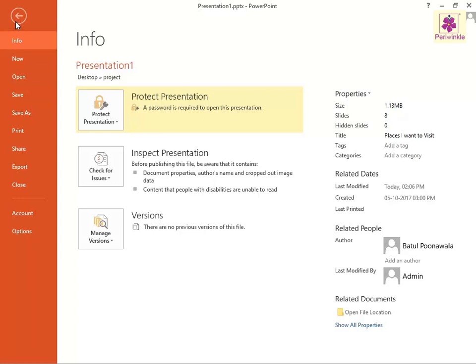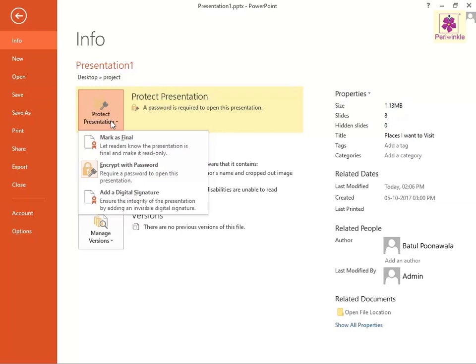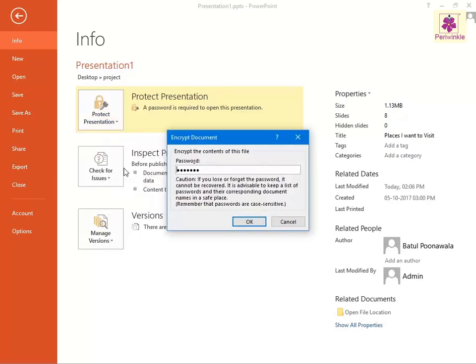On the Info page, click on the Protect Presentation button. A Protect Presentation list appears. Then click on the Encrypt with Password option. The Encrypt Document dialog box appears. In the password box, delete all the content and then click OK.